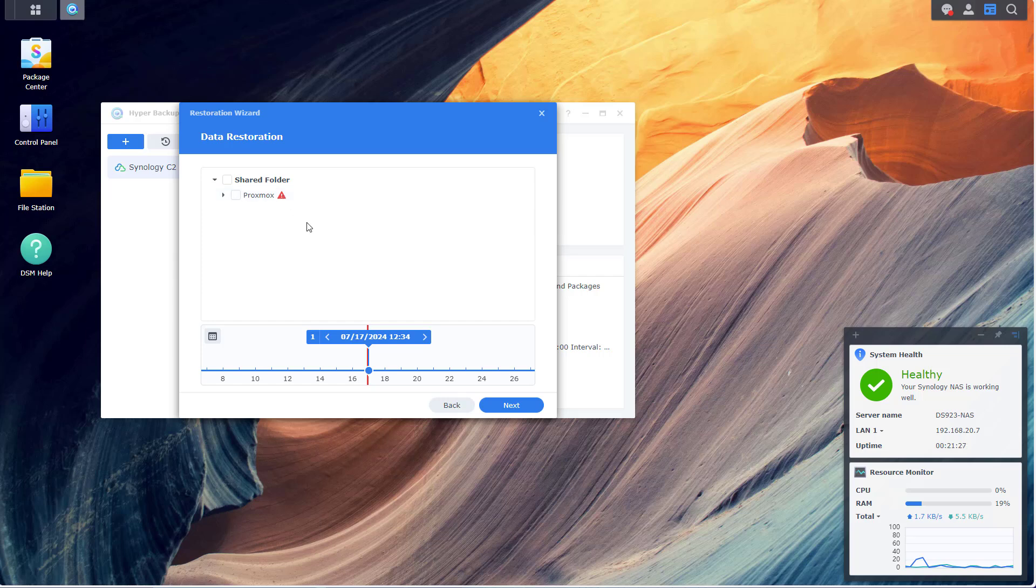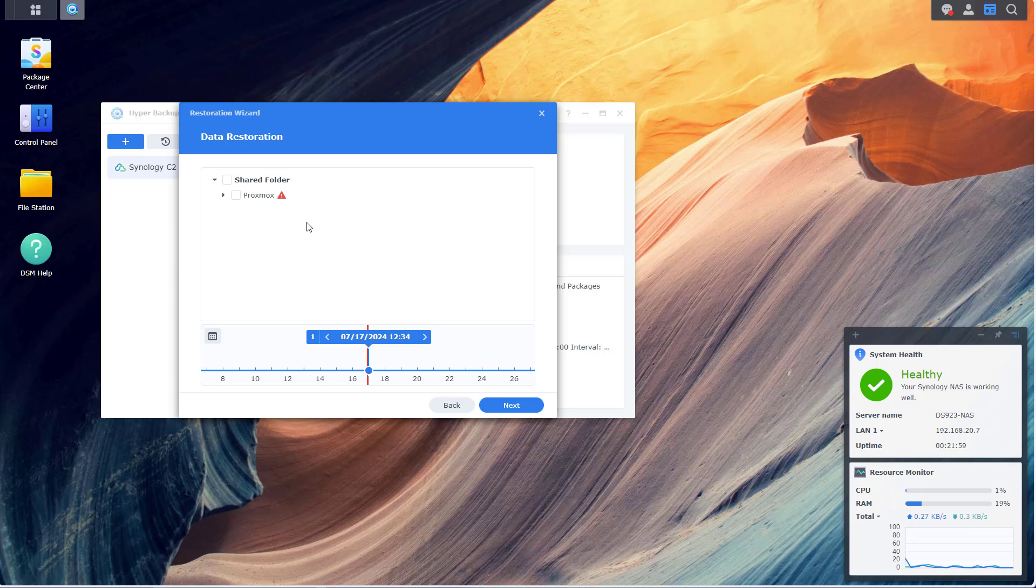I don't want to do that right now, but now I can be rest assured that I have my virtual machines that are critical to this small business backed up to the Synology, and I know that the Synology is now backed up to another location that's off-site. So even if something happens to the Synology itself, I will still have a way to restore all the data and be back in business in a matter of minutes instead of days.